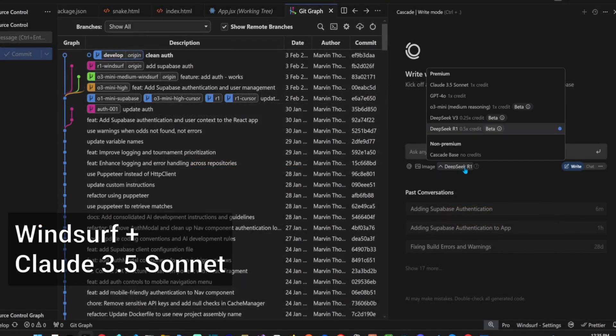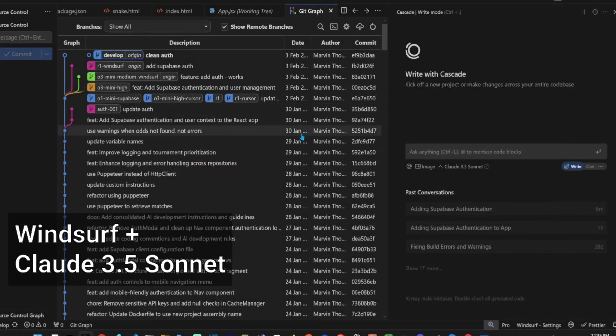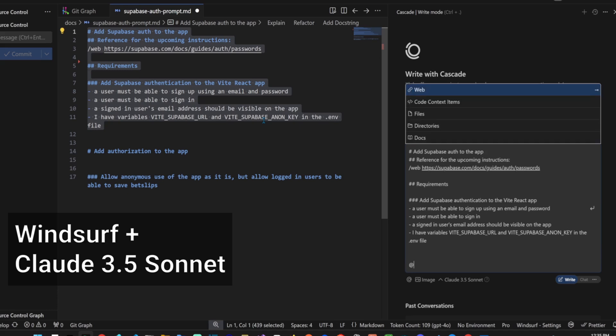Now for the thrilling part, using the same prompt with Claude 3.5 Sonnet. Let's reset the git branch to start off clean.